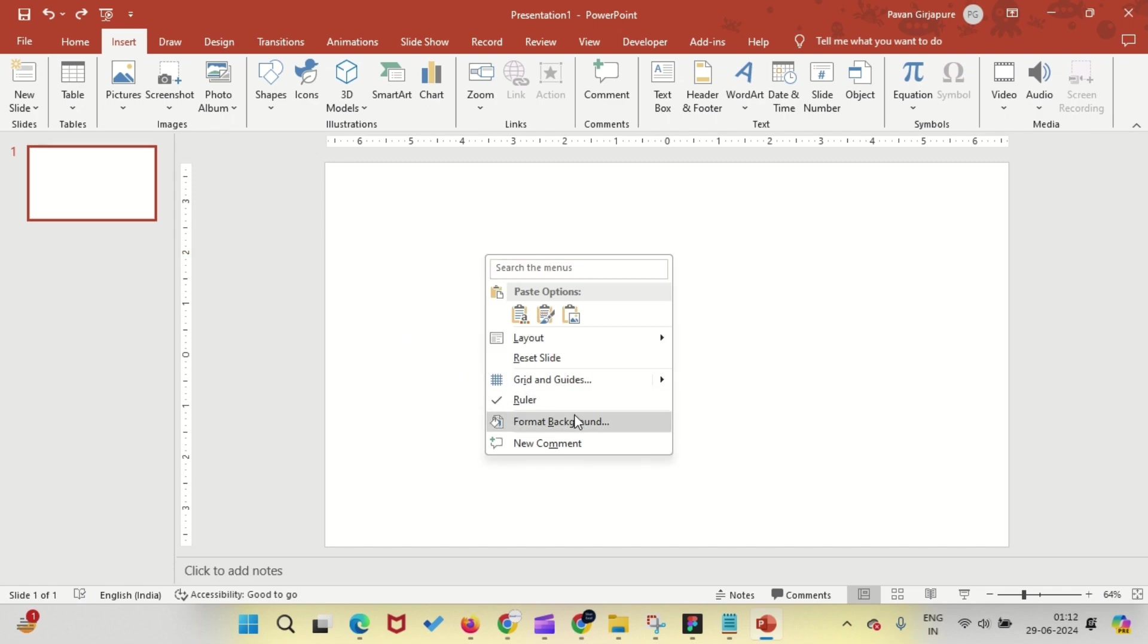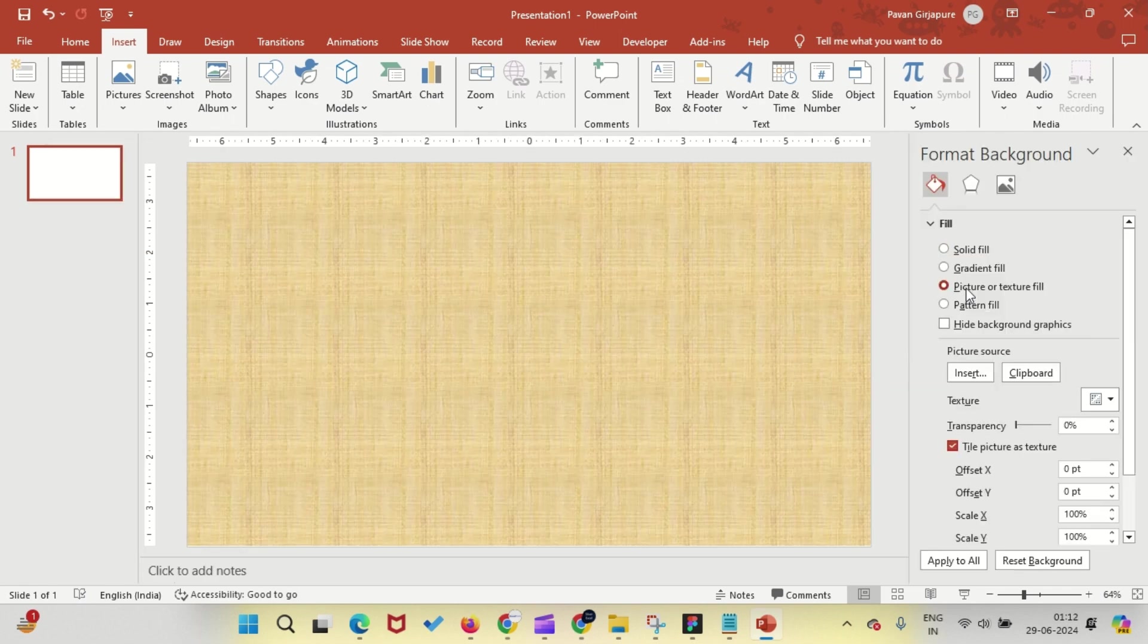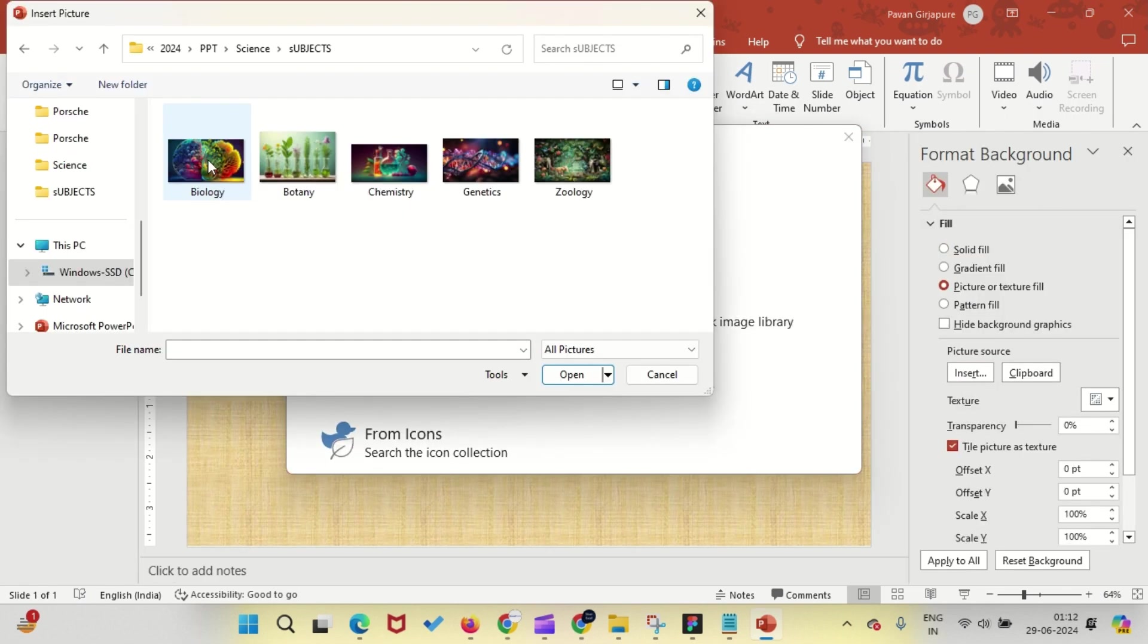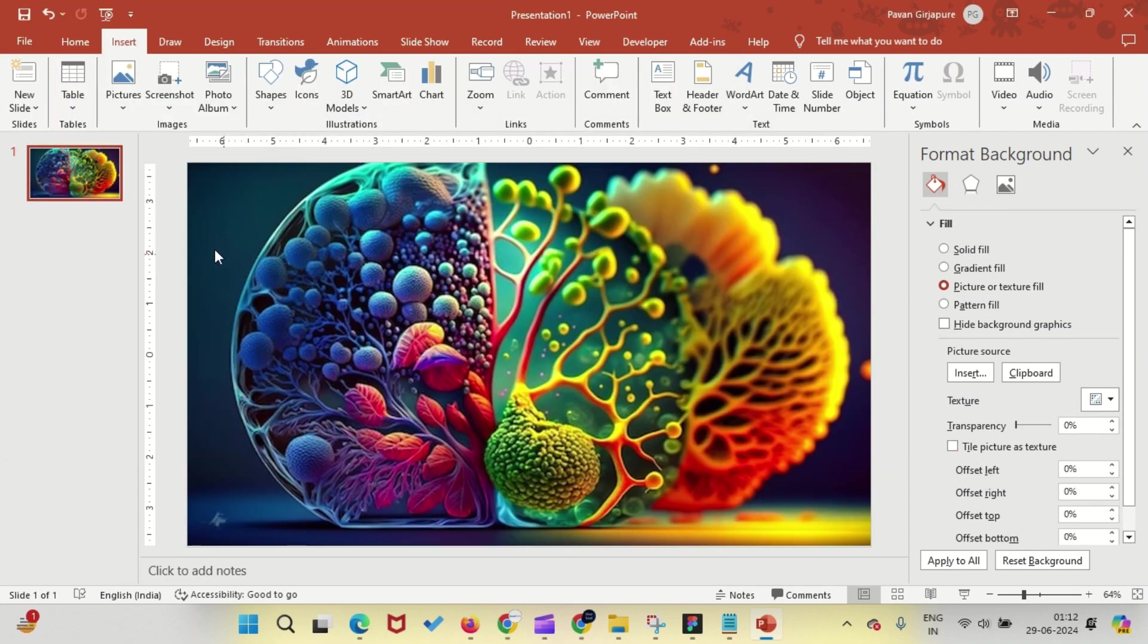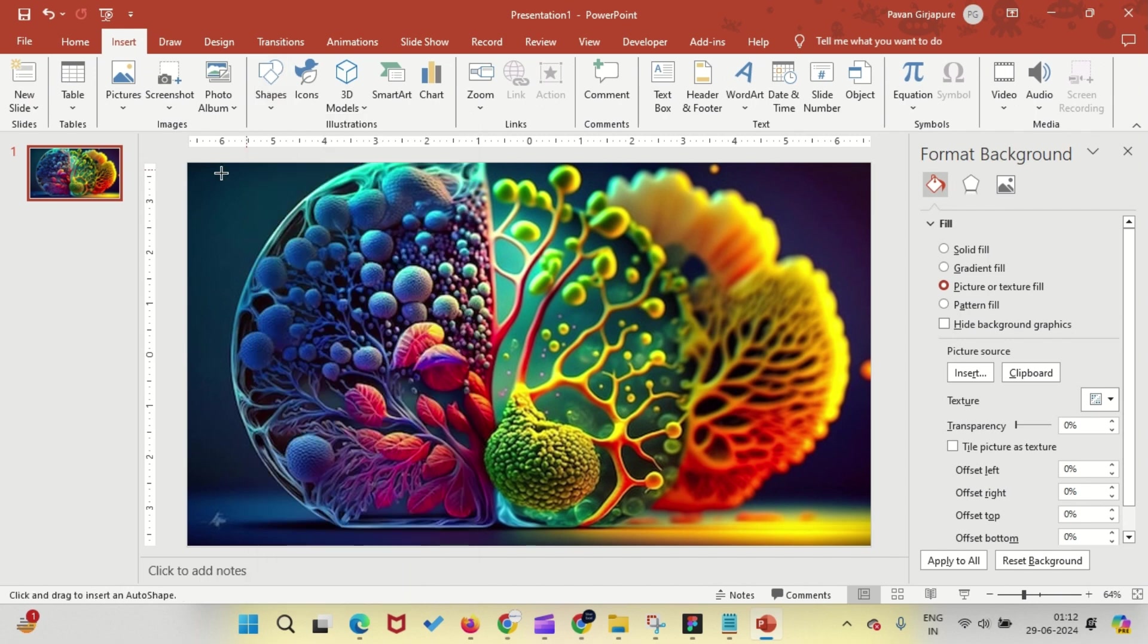First, right-click on the slide and click on Format Background. Select the Picture option, then click on Insert to choose your image file.